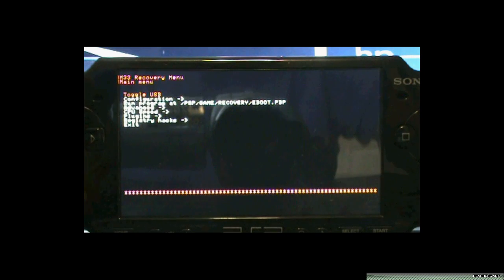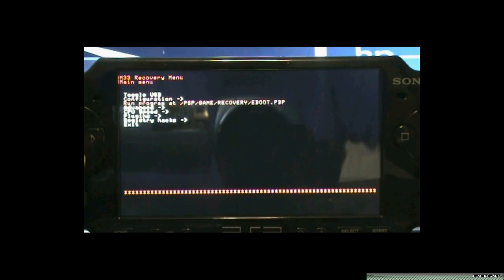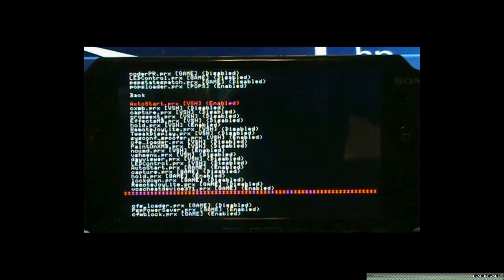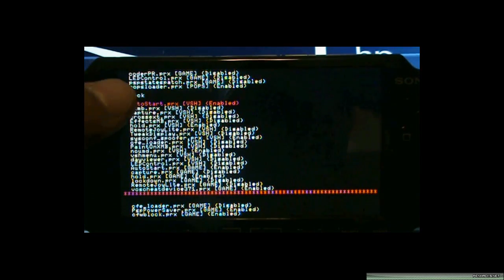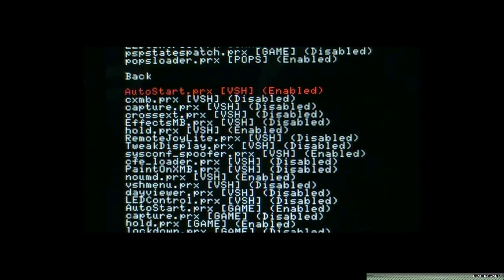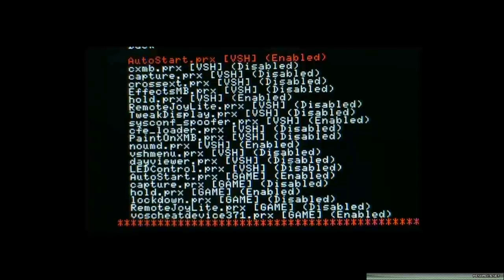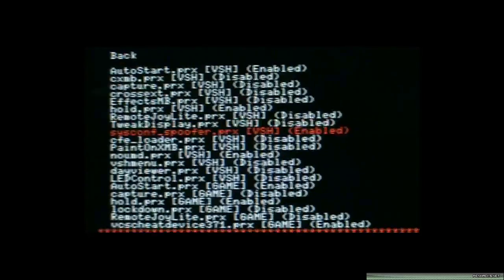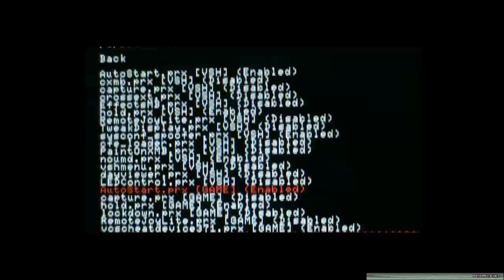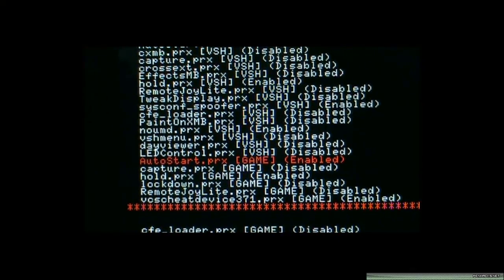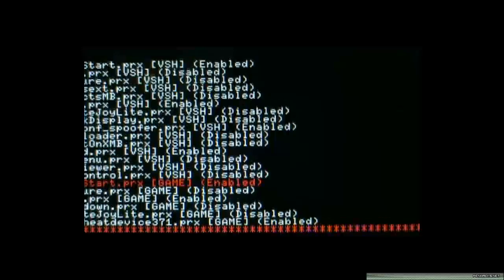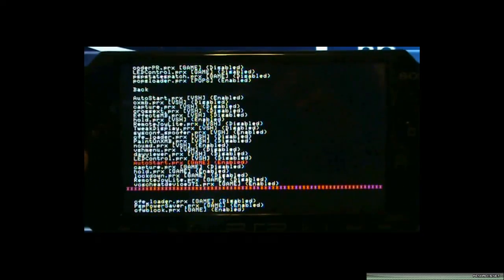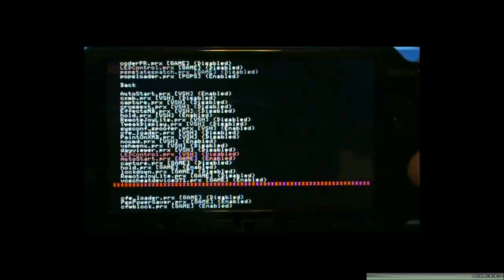Anyway, you want to go to plugins, you want to enable autostart.prx in VSH, mine is already enabled. And then you want to go down and find autostart.prx game, and enable that also. Alright. Then, after you do that, you want to go back, and you want to exit the recovery menu.